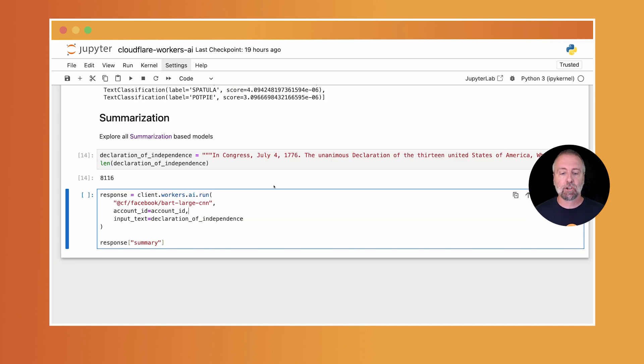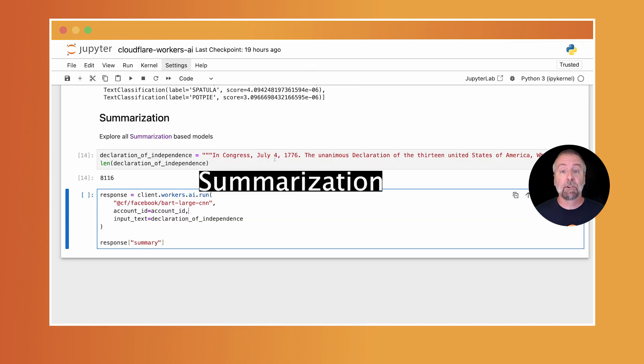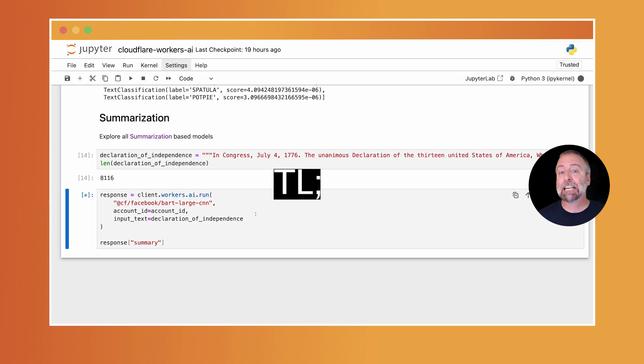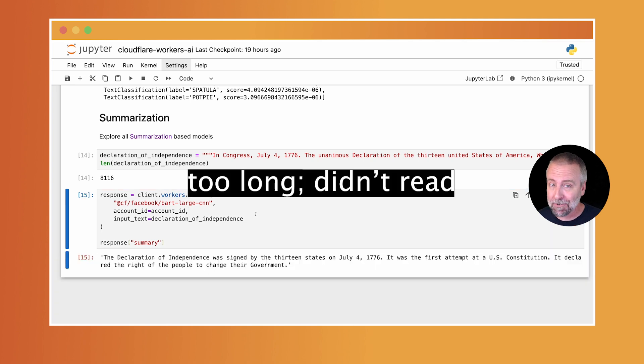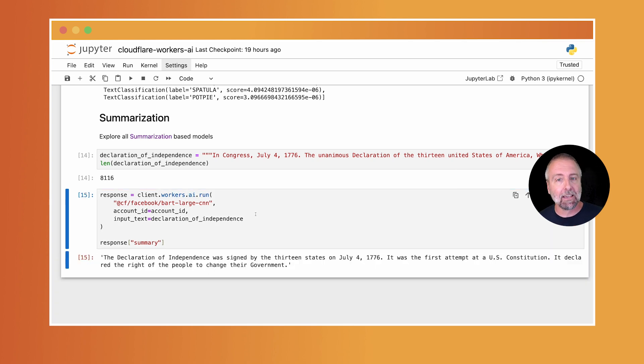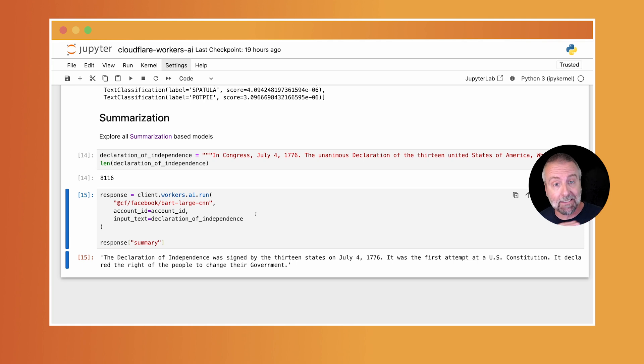And the last one I'm going to share here is summarization. This is super powerful in generating TLDR or too long, didn't read summaries. Again, imagine piping a transcript from a podcast into here and getting that blurb.